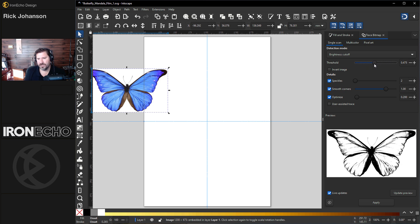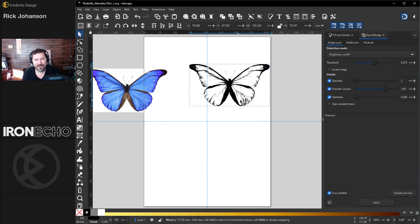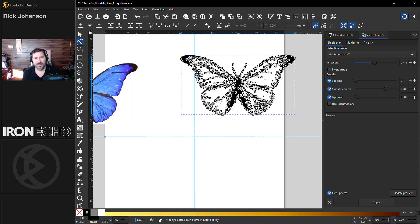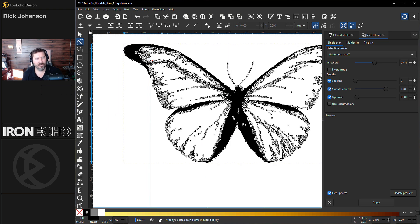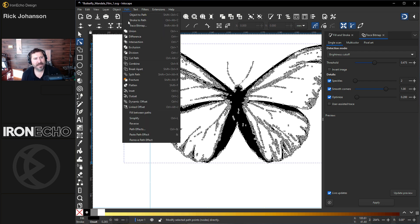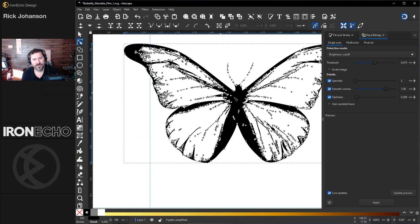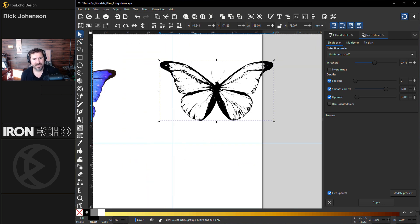Inkscape will look at the image and based on the threshold you decide, it'll take out the darkness or the lightness. If you slide it you can make it all dark or very light. It looked good right where it was — 0.475 is fine. You don't have to change anything else. I have speckles, smooth corners, and optimize all selected. Here's a live preview — hit Apply and you get a vector object. If you double click on it you can see all the nodes; that's how Inkscape works, it creates images through nodes using math. There are a lot of nodes and the more you have the harder Inkscape needs to work, so you can go to Path > Simplify and you'll see how it reduces the number of nodes. It's still a lot but it'll be fine for this exercise.